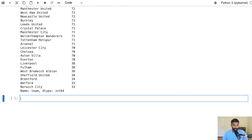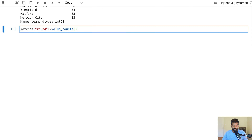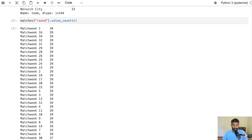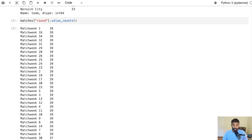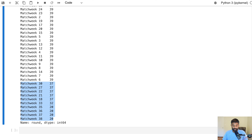Now let's take a look at the match data. This round column tells you which match week each match was played. We can see how many rows or how many matches we have for each match week. We should have 39 because we're missing Liverpool, giving us one fewer match for each match week. Many of these match weeks have fewer than 39 because we scraped our data for 2021 to 2022 while the season was still ongoing. So we have fewer than 39 matches for some match weeks — but that explains where our missing rows went.